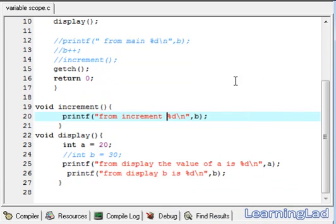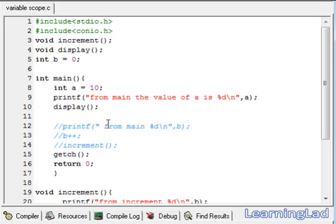So, this is it guys. This is about variable scope in C. Thank you for watching, and I'll see you in the next tutorial.